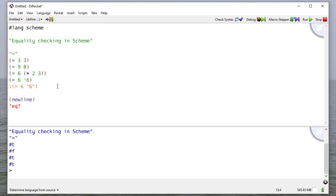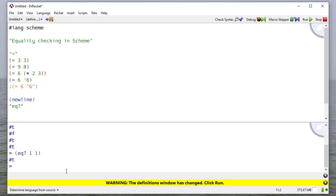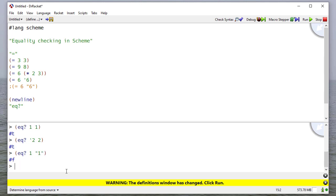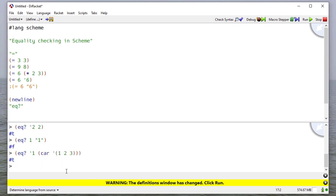So the next one is we'll try the eq? predicate. So I can check to see are one and one equal? Yes. Is the symbol two equal to the number two? Yes. Just because, again, those are numerically equal. How about one and one? That's false. But notice no error this time. Now, how about this? I'm going to check to see if the symbol one is equal to the car of the list one, two, three. And notice that's true because the car of this list is one.